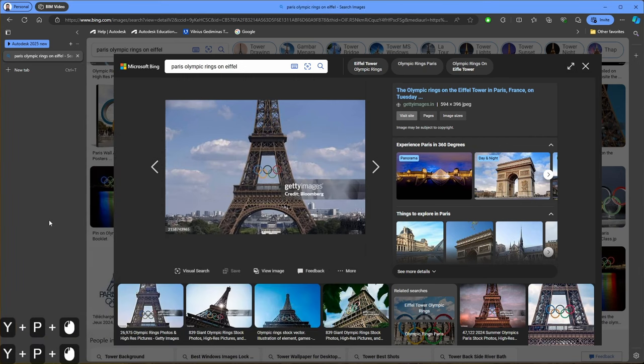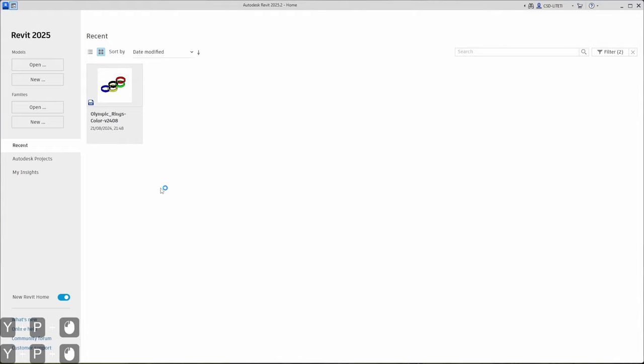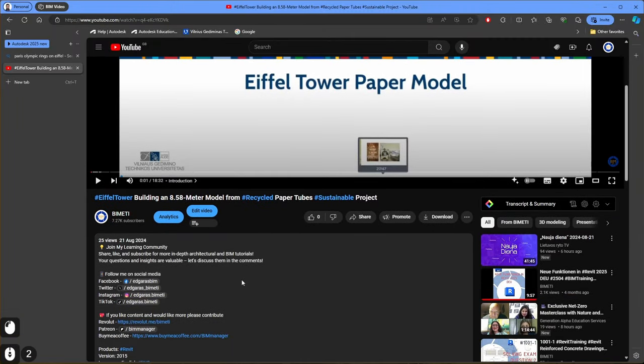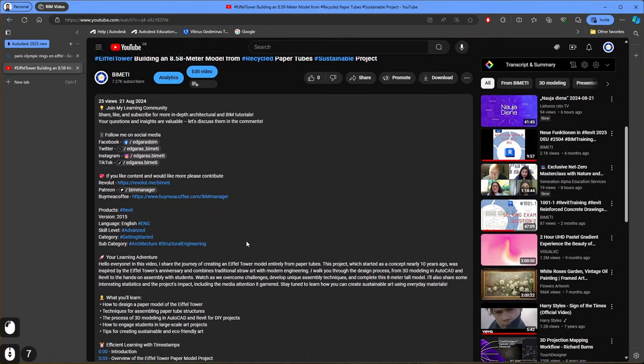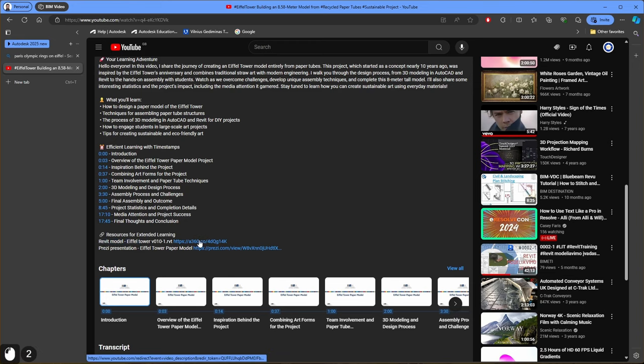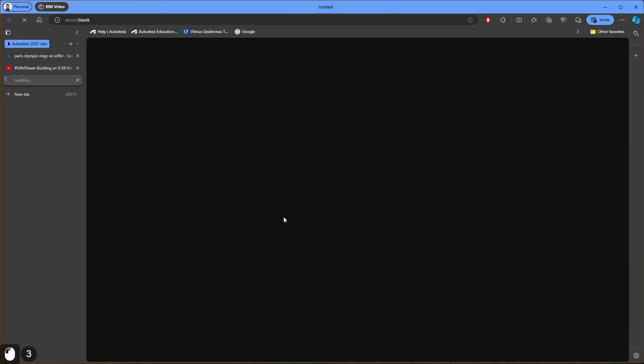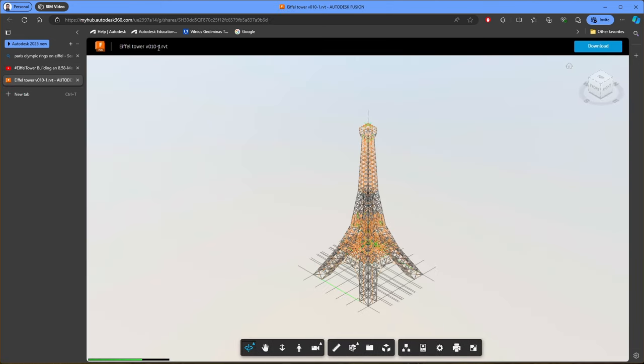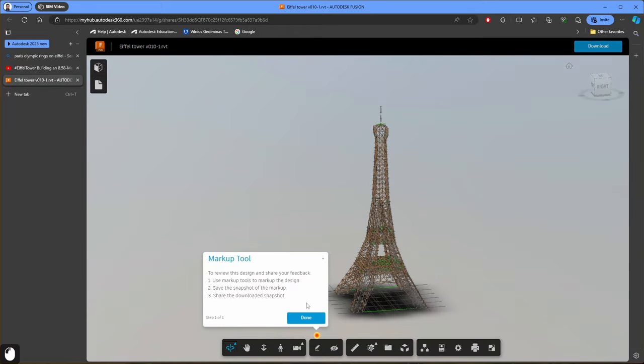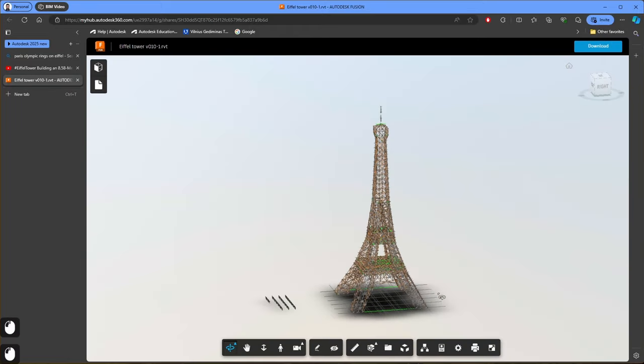Now let's open Revit and we need to open the Eiffel Tower Revit model. You can find the model on my first YouTube video about Eiffel Tower. Of course you can find the links below in the description. In my Eiffel Tower paper model video you can go down to description and here's the Revit model Eiffel Tower. Click on the link and here you can find the RVT file.